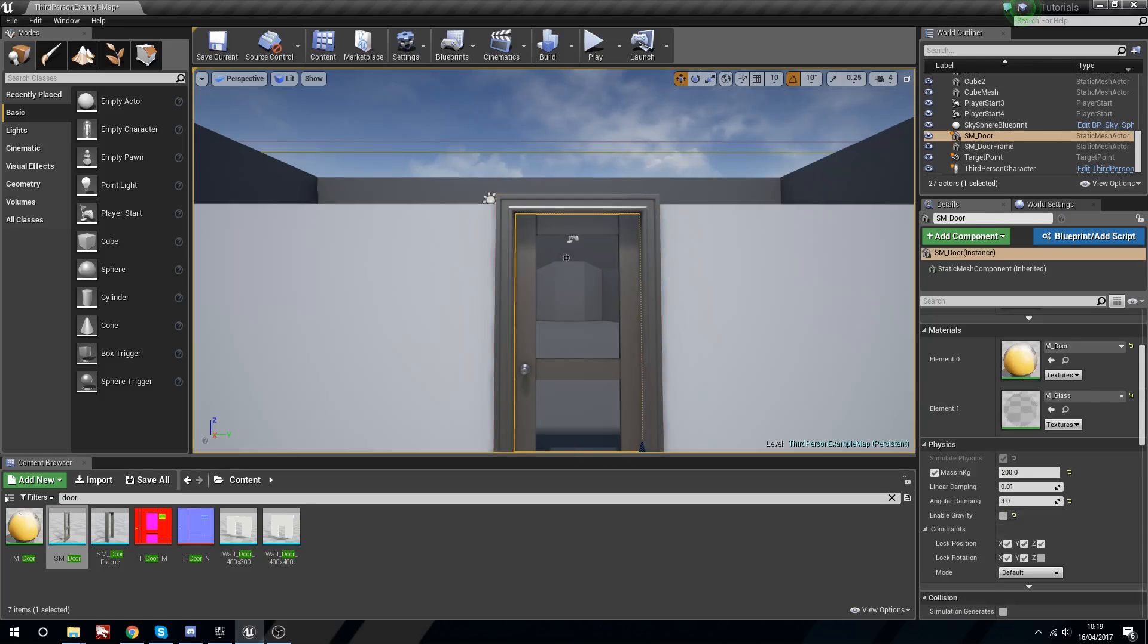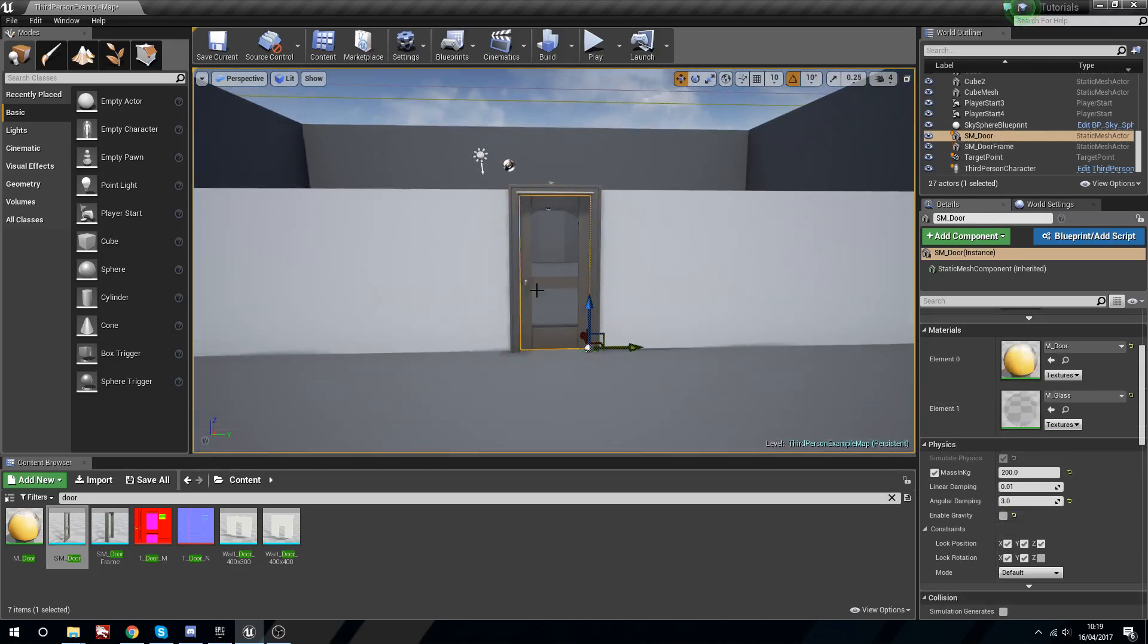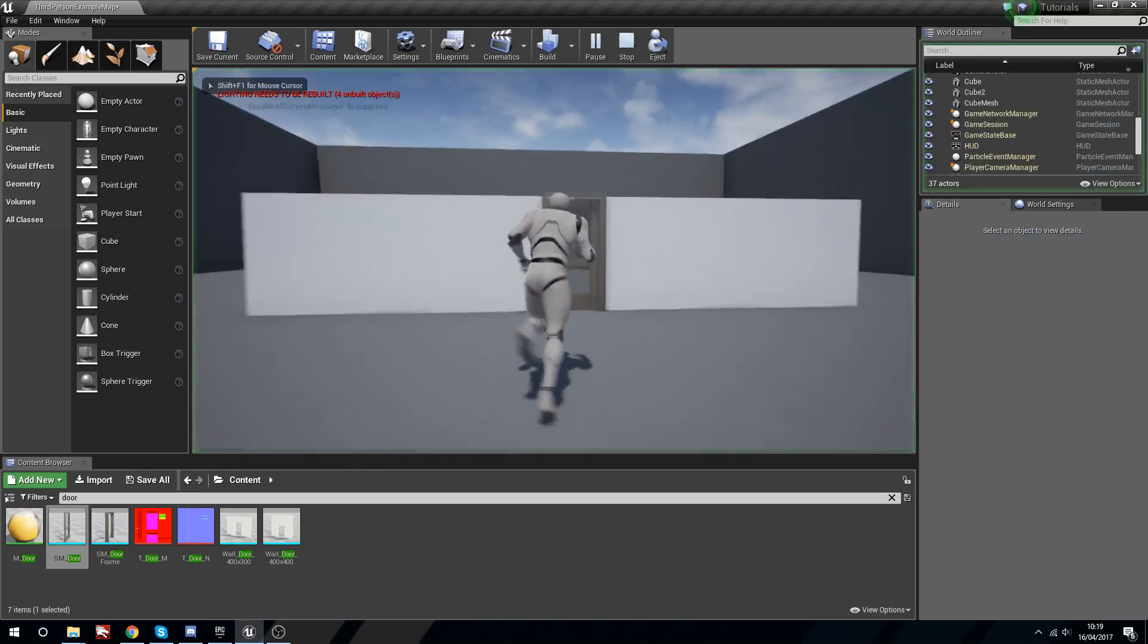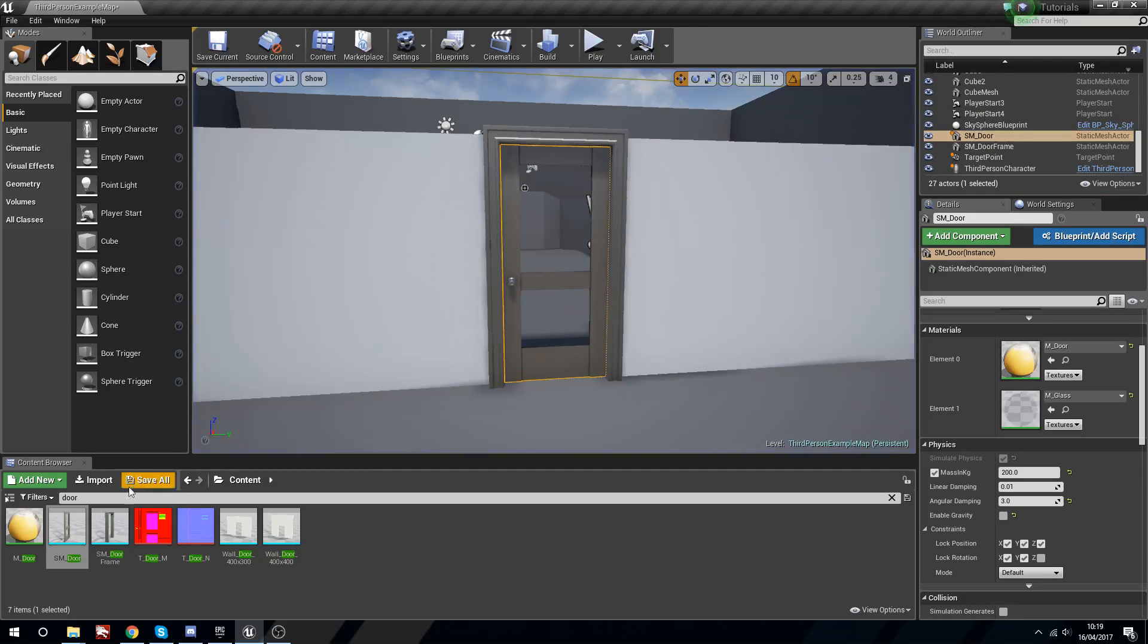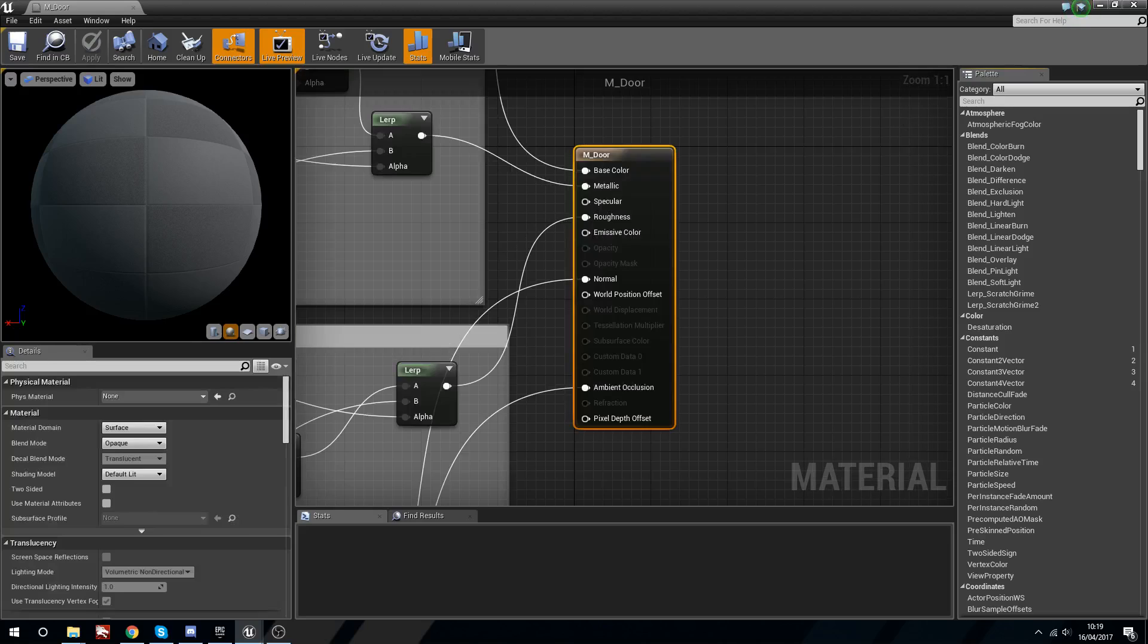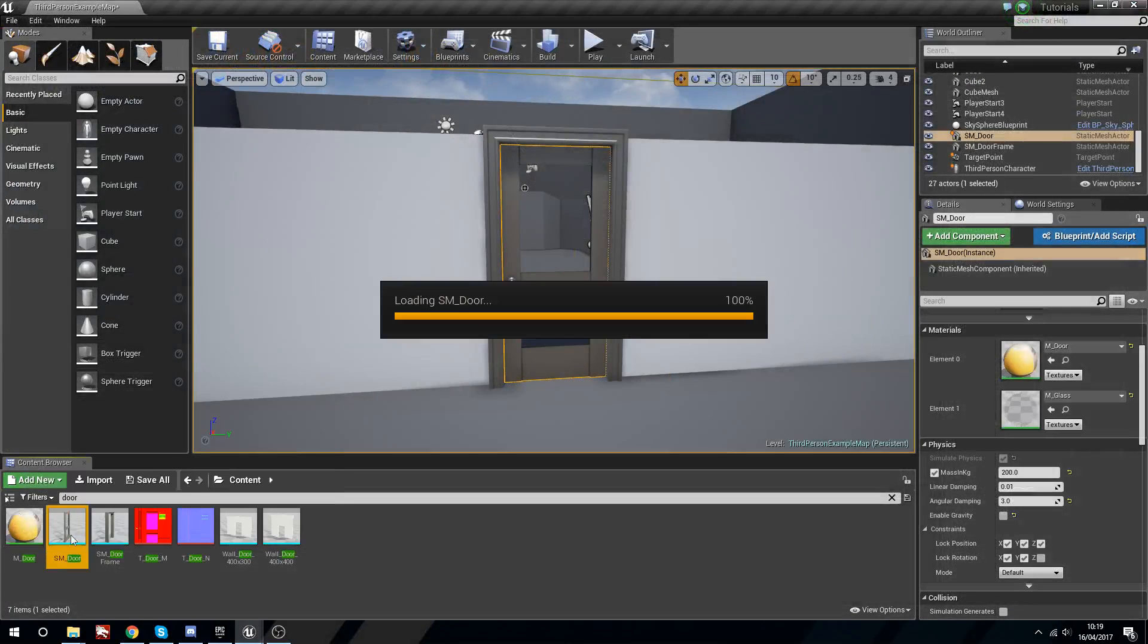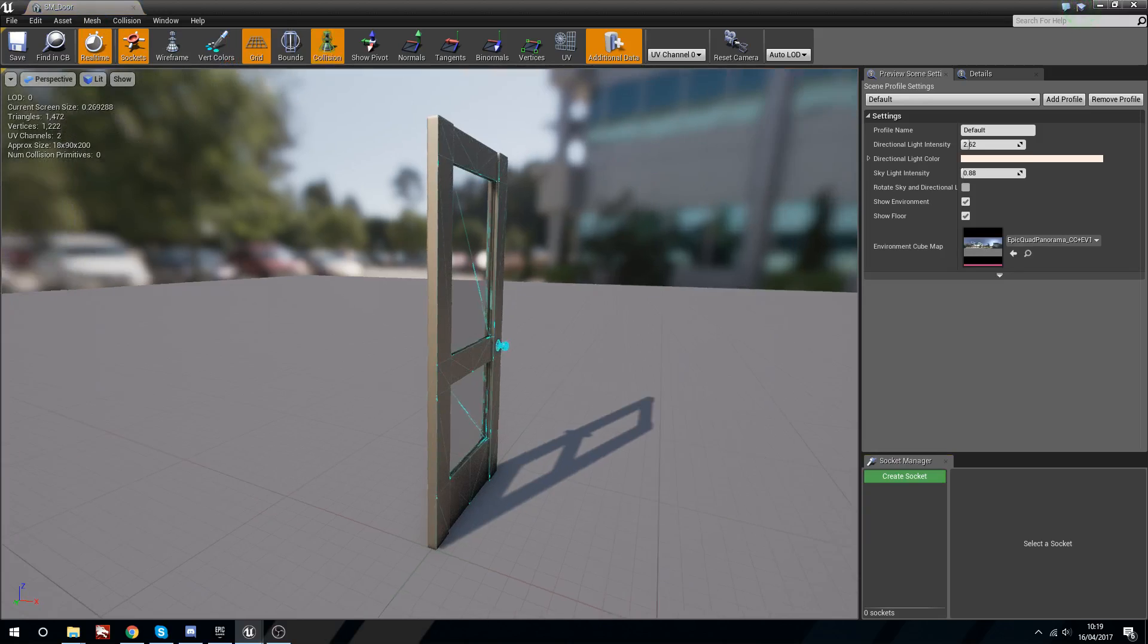The first thing we need to do, as you saw, we can run through the door. So what we have to do is actually give this door some collision. If we go into the door and we check its collision it will have nothing by default.